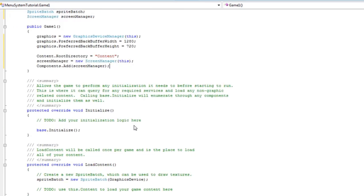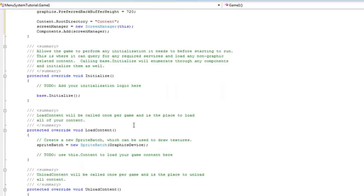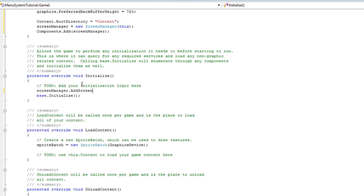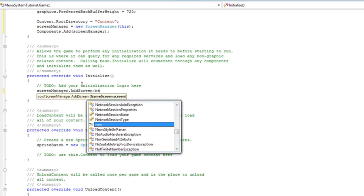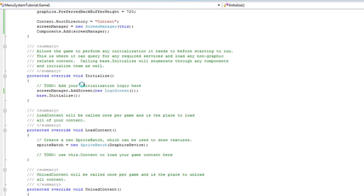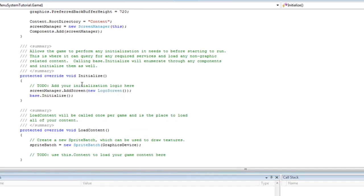And in the initialize, before we do base.initialize, let's just add a new logo screen. So for F5 things should work like we've had it before.